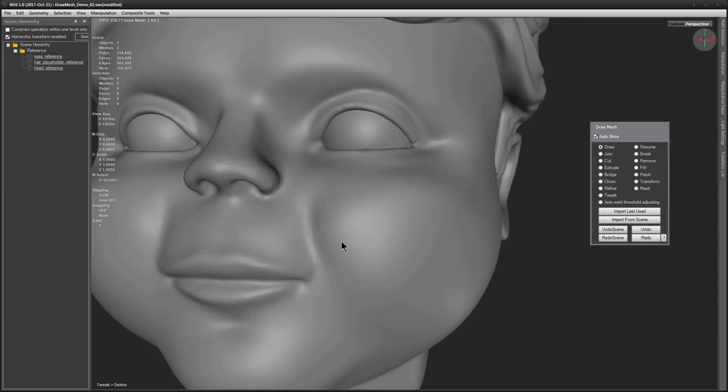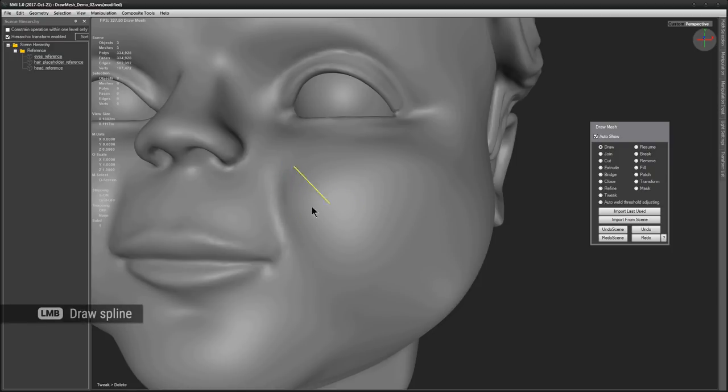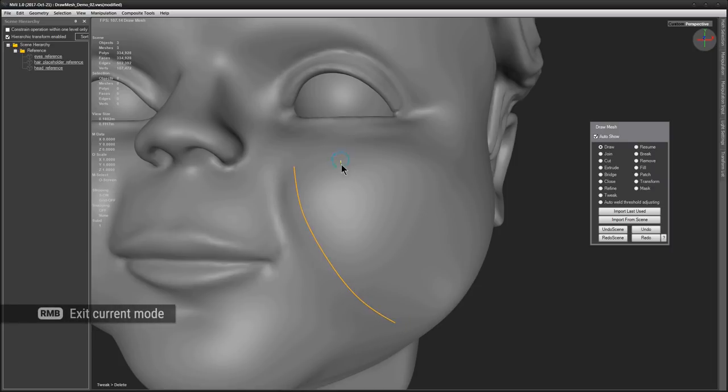You can control splines by tapping the left mouse button where you want your control points to appear. And you finish the line with the spline by pressing the right mouse button.